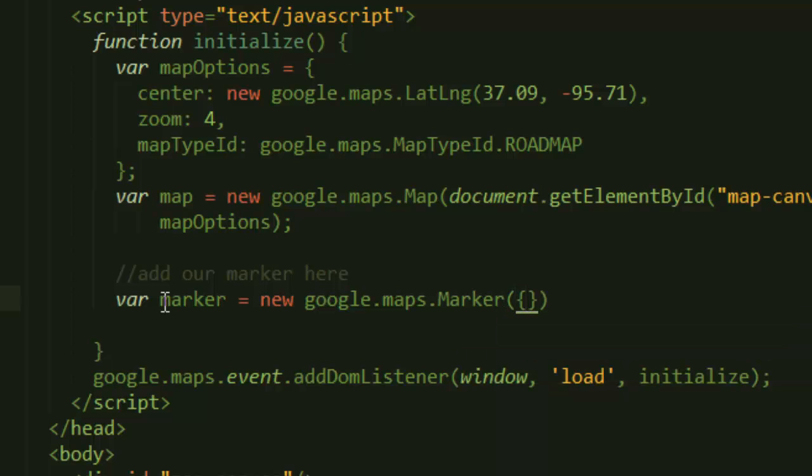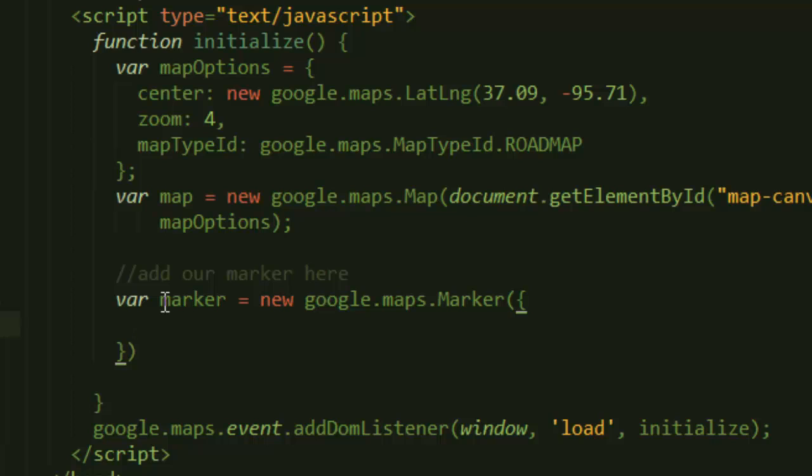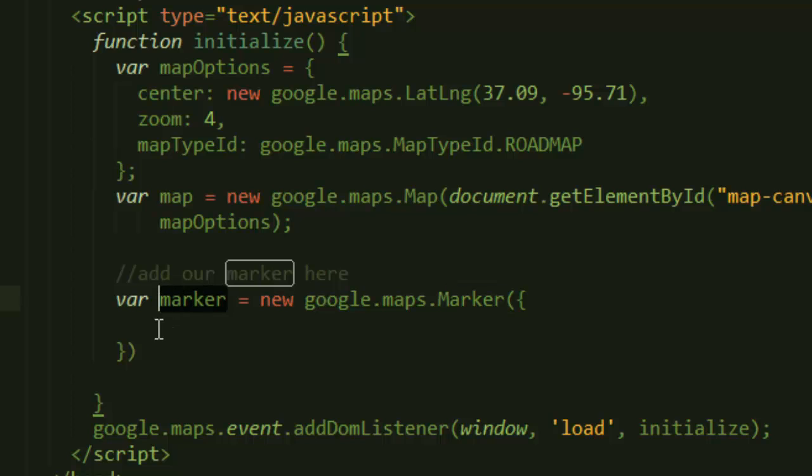object, like a dictionary - you can call it a dictionary or whatever you want, but it has key values. Now this object takes two properties. This is a marker object, a marker class that you can use to instantiate your own object, and you need to pass in two properties. One of the